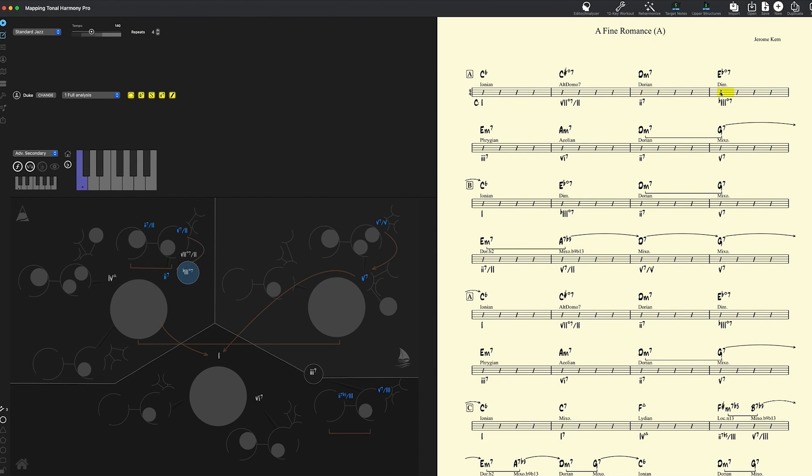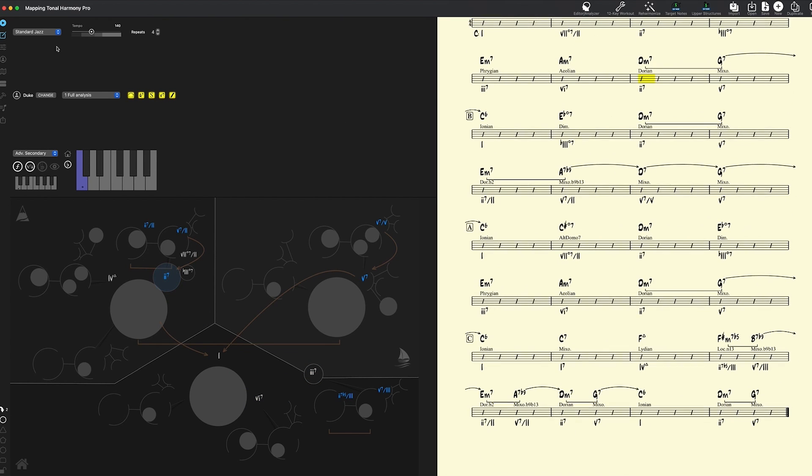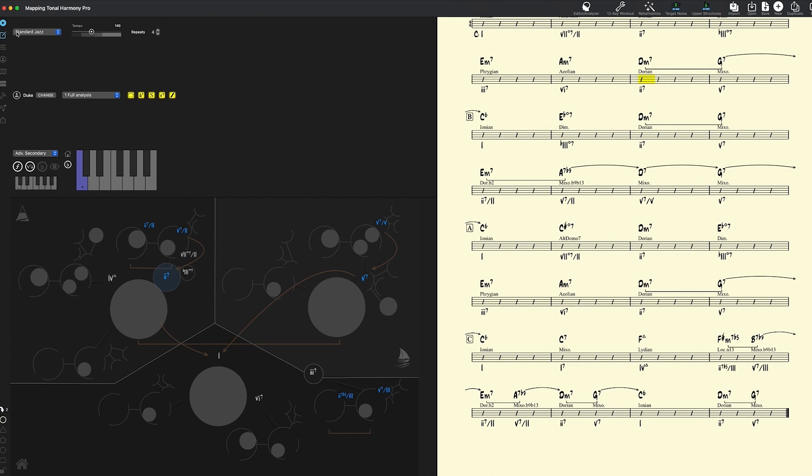And now if we click and play. Ah, way better. You can hear the voice leading is there. All right, well let's click on the play button and see what happens.